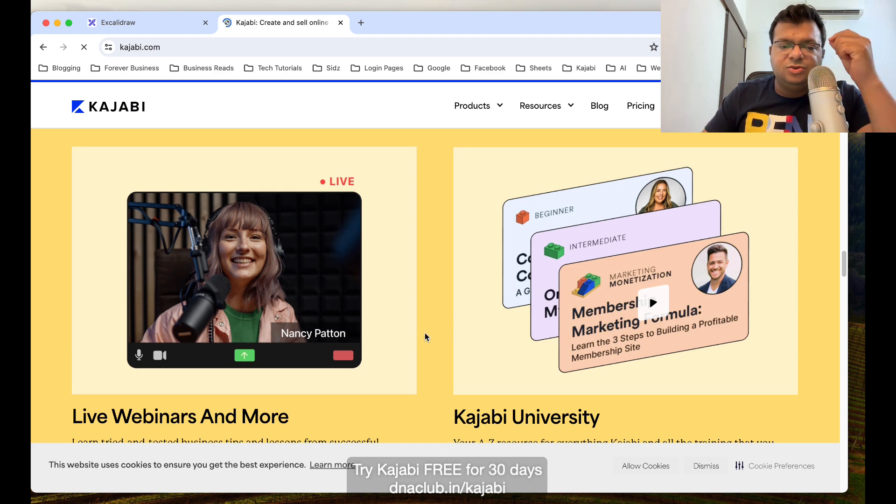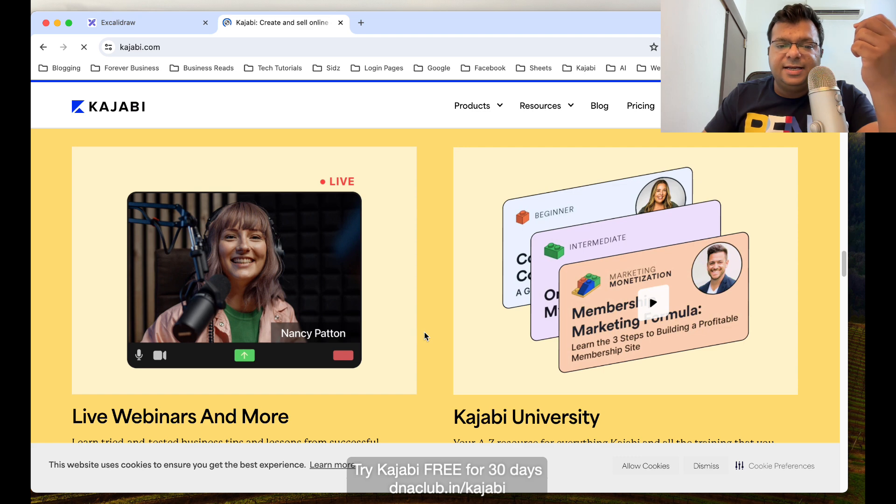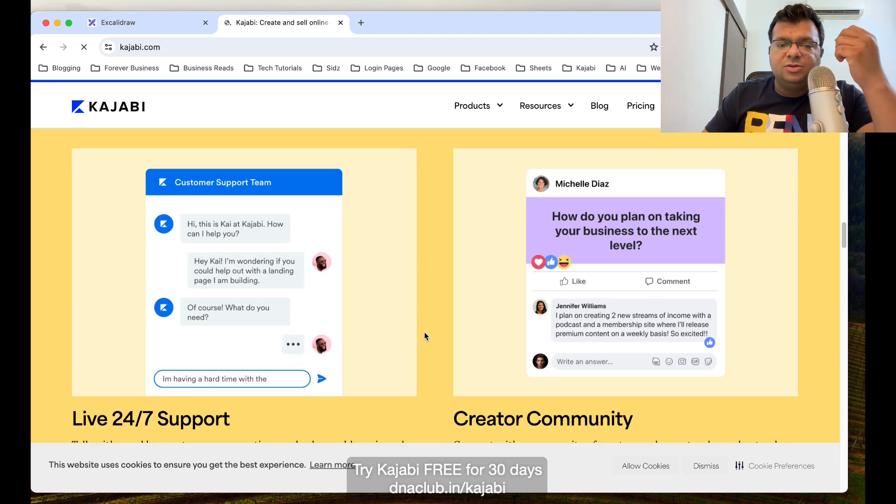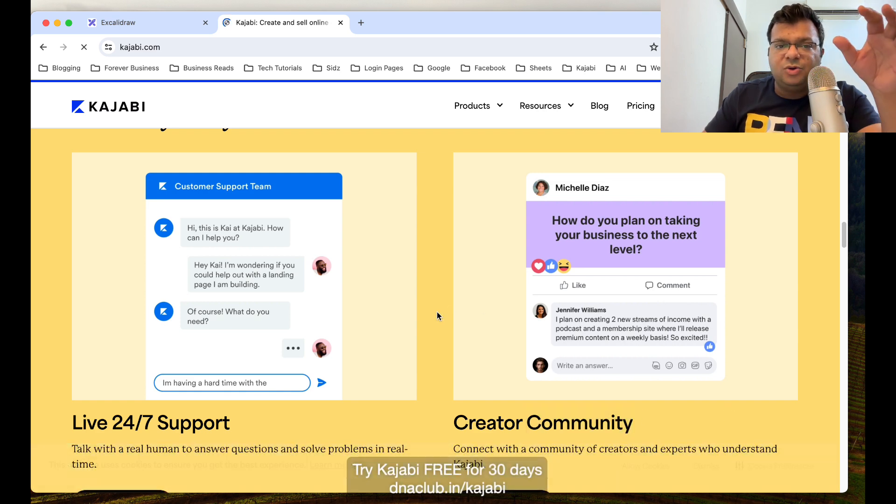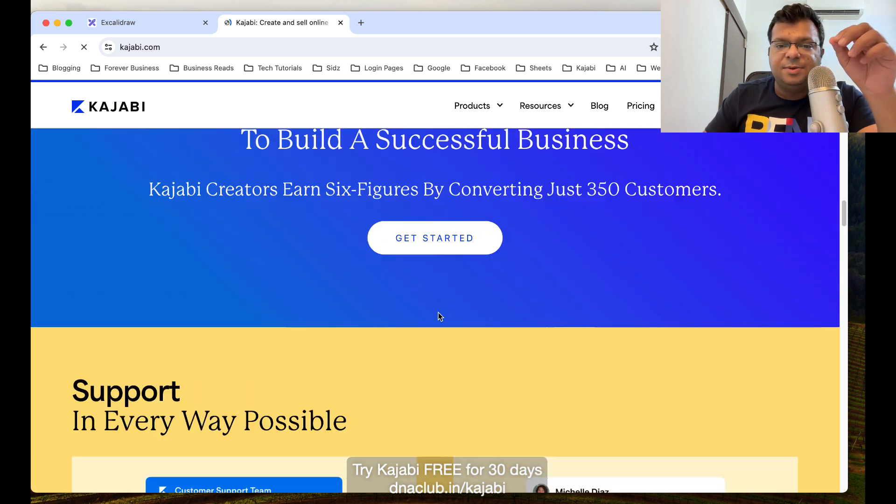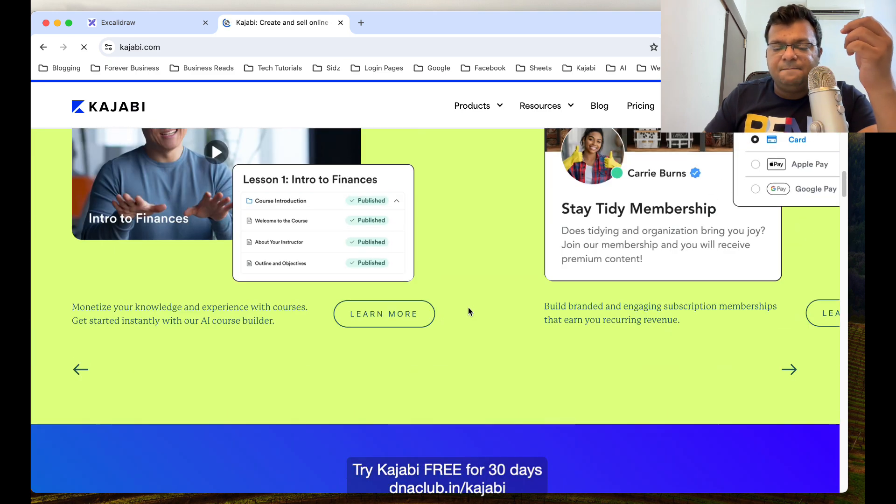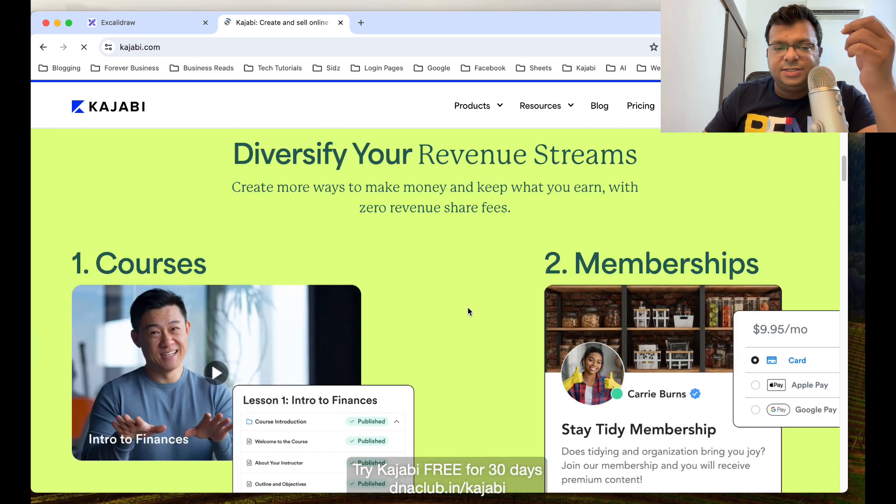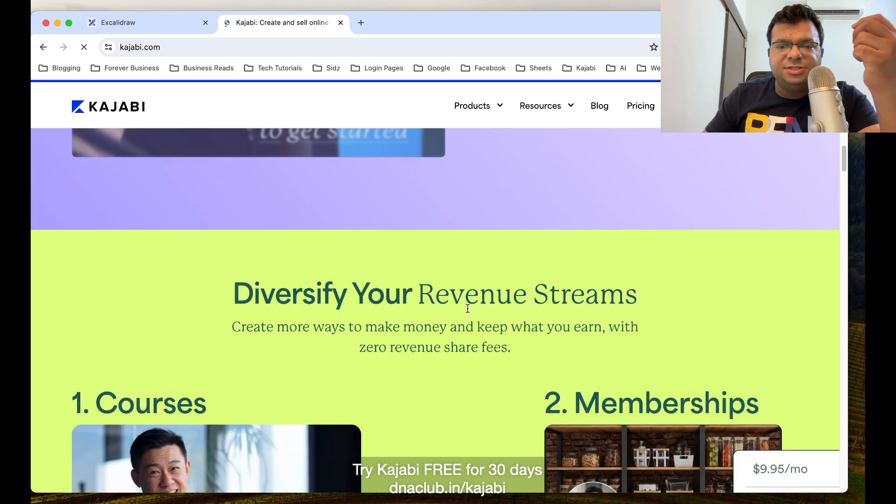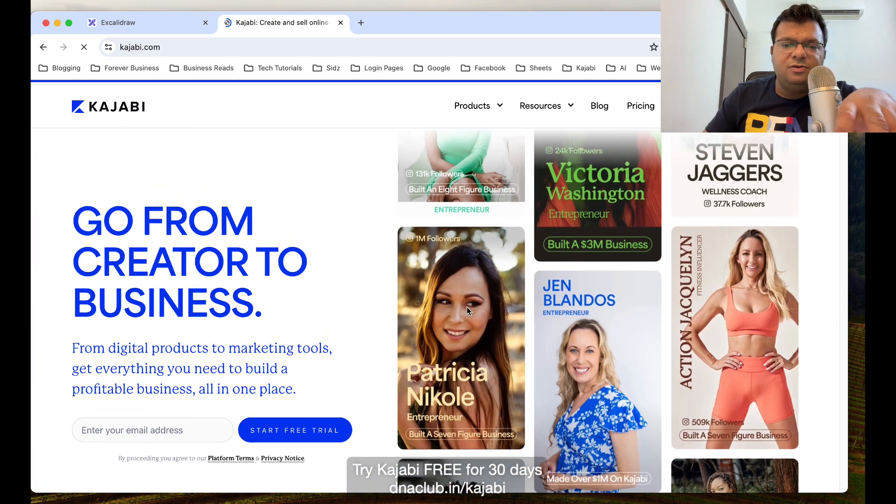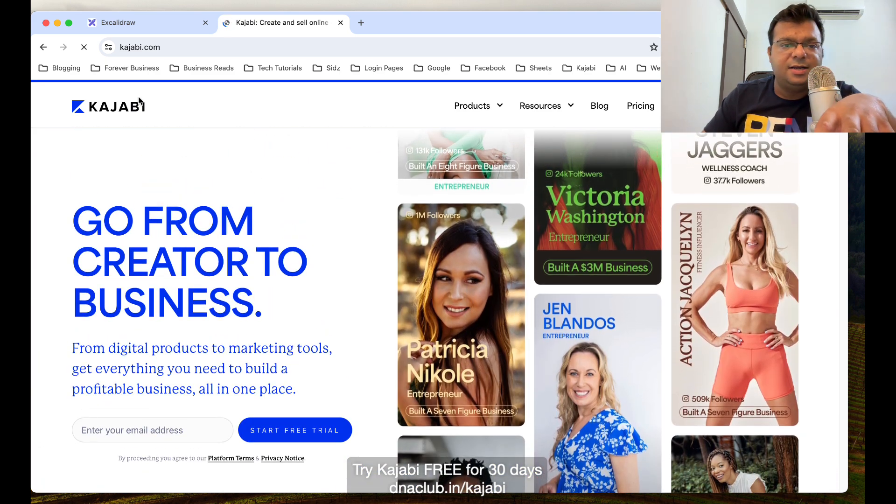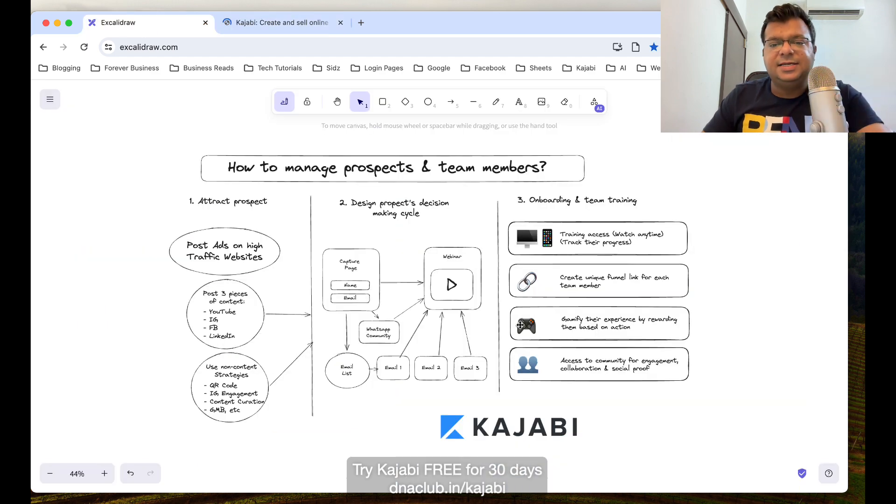My team members also get access to the mobile app, which means through mobile they can actually get access of our trainings. Also, Kajabi gives us access to create a community just like Facebook group for our team only. They get the mobile app especially for the community access. This is an all-in-one tool which you can use for your network marketing business.